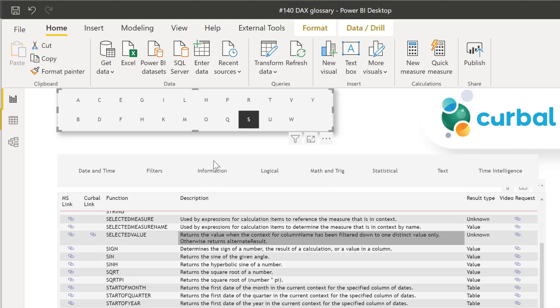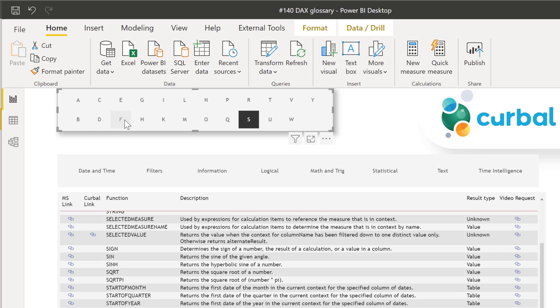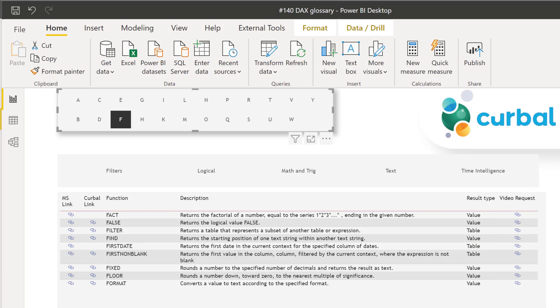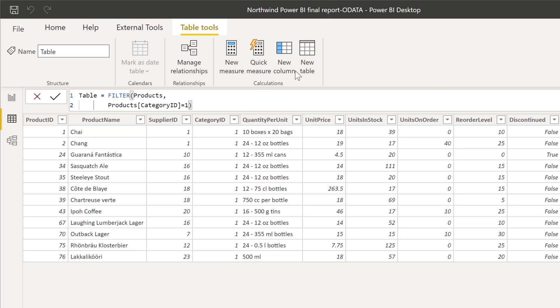So if we go here again and we look for FILTER, here we have FILTER, and then it says it returns a table. And this is why it works. This is why you can put a table function on new table because it returns a table. Lovely, isn't it?